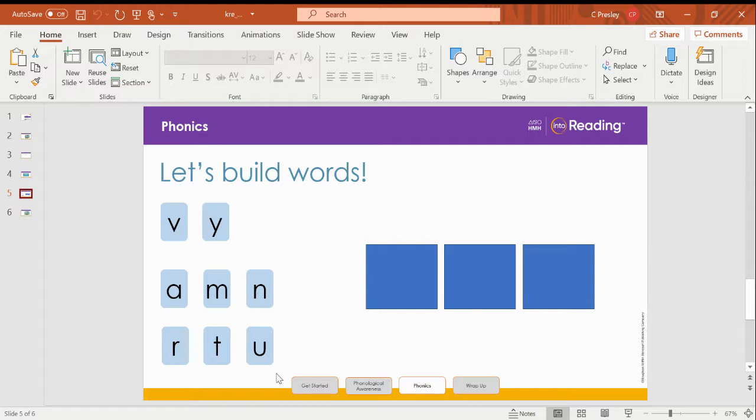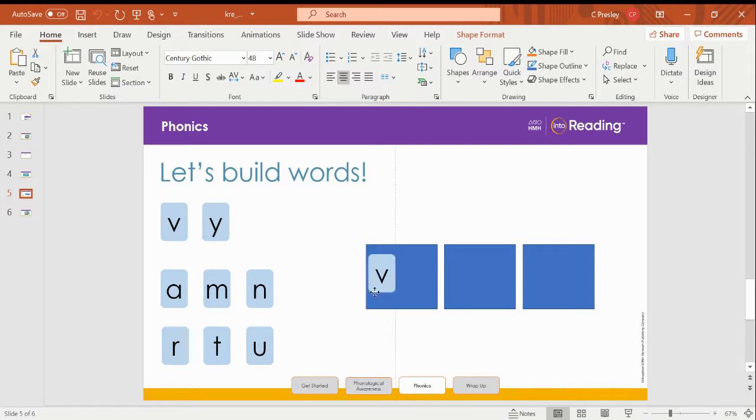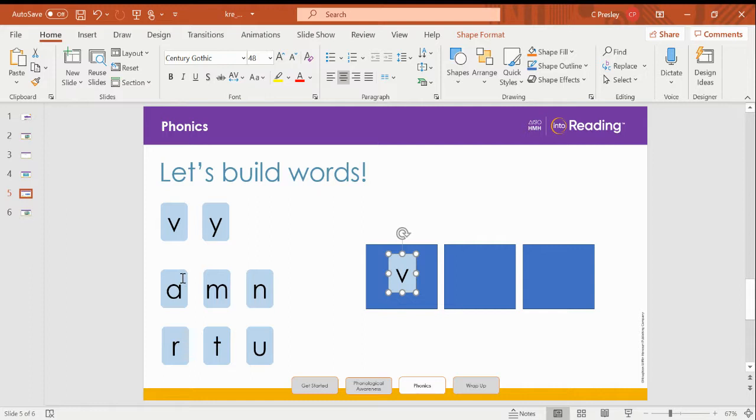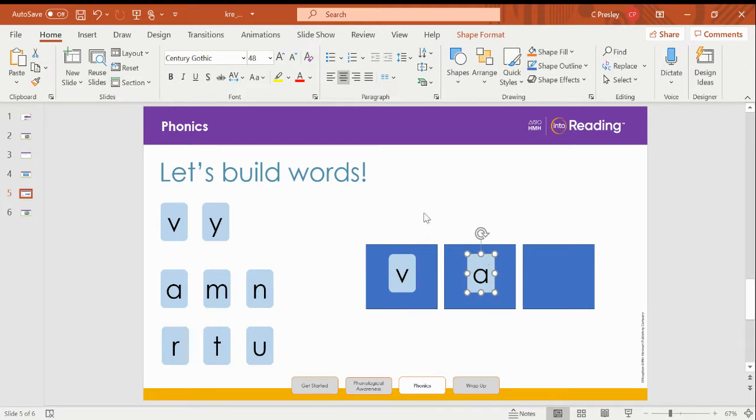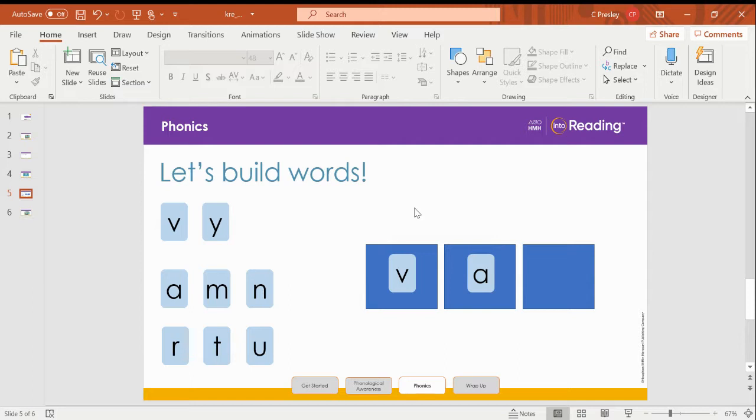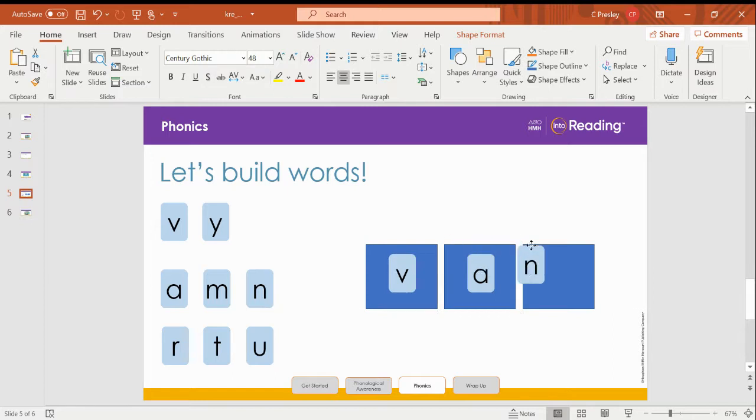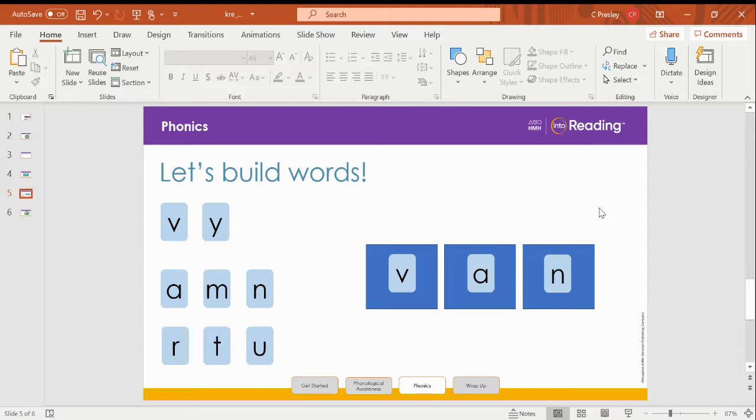Now listen. Van. Say it with me. Van. Ming rides to school in a van. The first sound is V, the letter V. The vowel sound is A, so I will put the letter A next to the V. The last sound I hear in van is N, the letter N. So here we've made the word van.